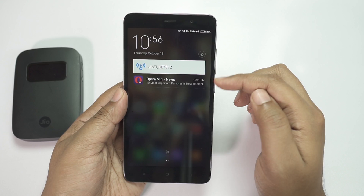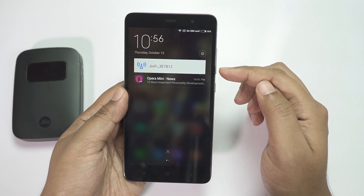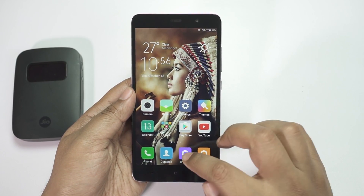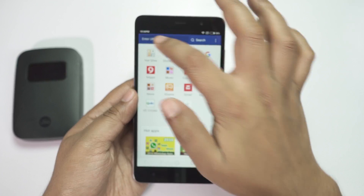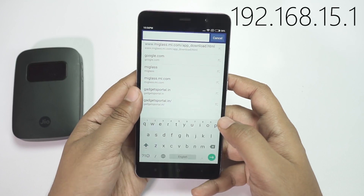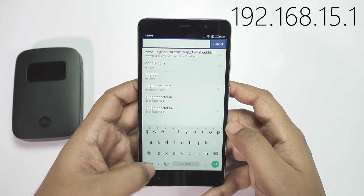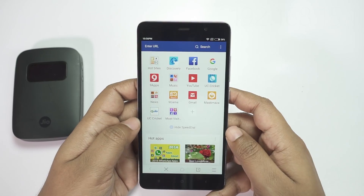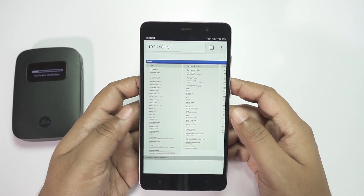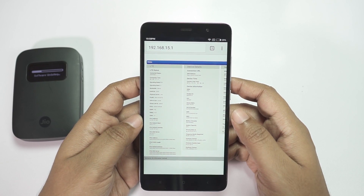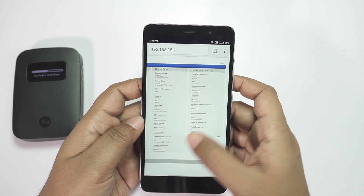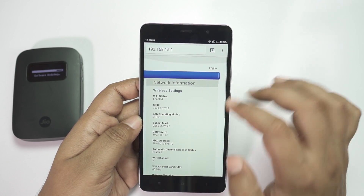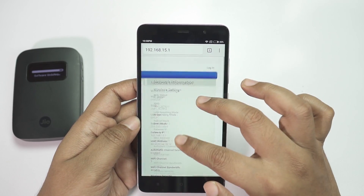On your smartphone, connect to the GFI router, then open the browser and go to this link: 192.168.15.1. There you get your geo connection status, and on the top right corner you'll see a login option.